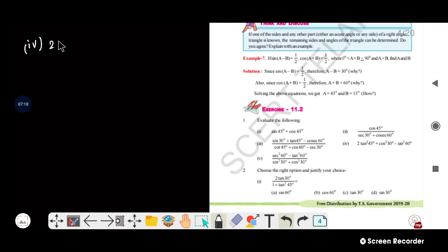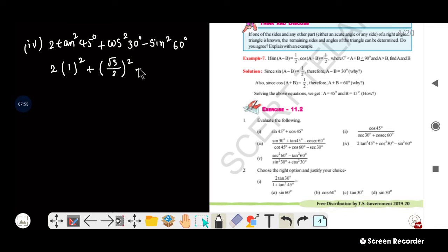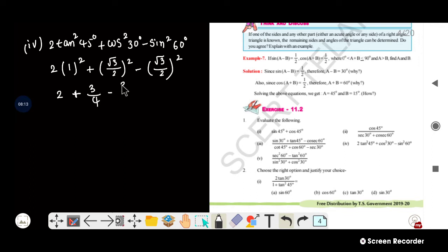Fourth question: 2 tan squared 45 plus cos squared 30 minus sin squared 60. Tan 45 is 1, so 1 squared is 1. Cos 30 is root 3 by 2, squared gives 3 by 4. Sin 60 is root 3 by 2, squared also gives 3 by 4. So we get 2 into 1 plus 3 by 4 minus 3 by 4. The 3 by 4 terms cancel, giving the answer 2.